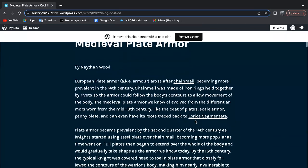The European plate armor that we know today rose after chainmail. Chainmail was made out of iron rings held together by rivets, so the armor could follow the body's contours and allow movement to be accessible.